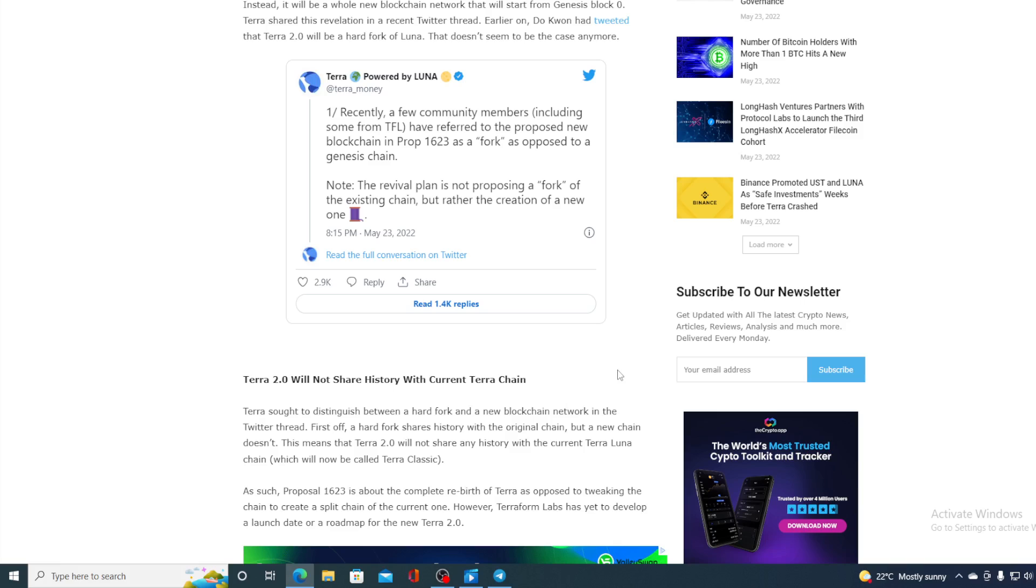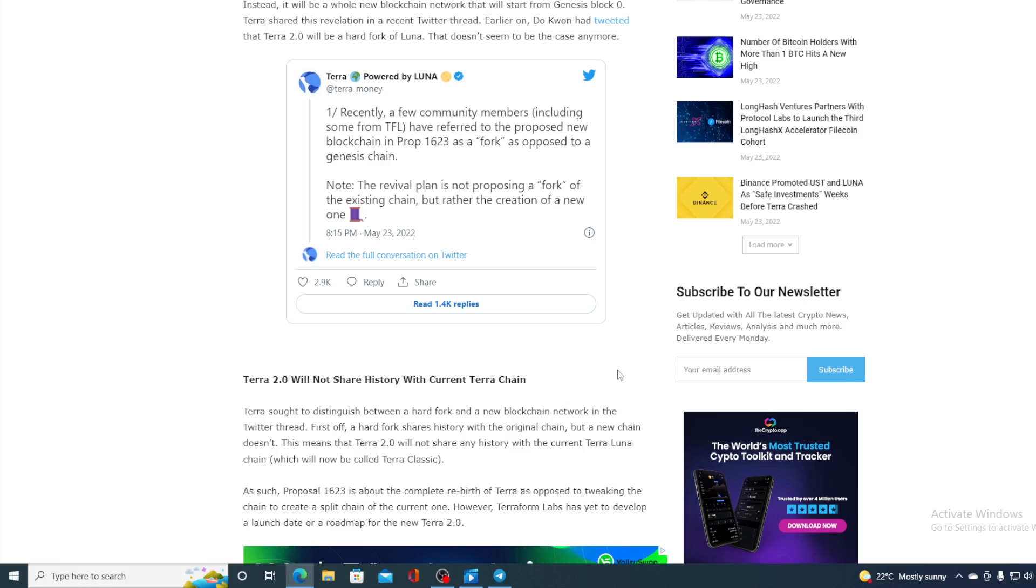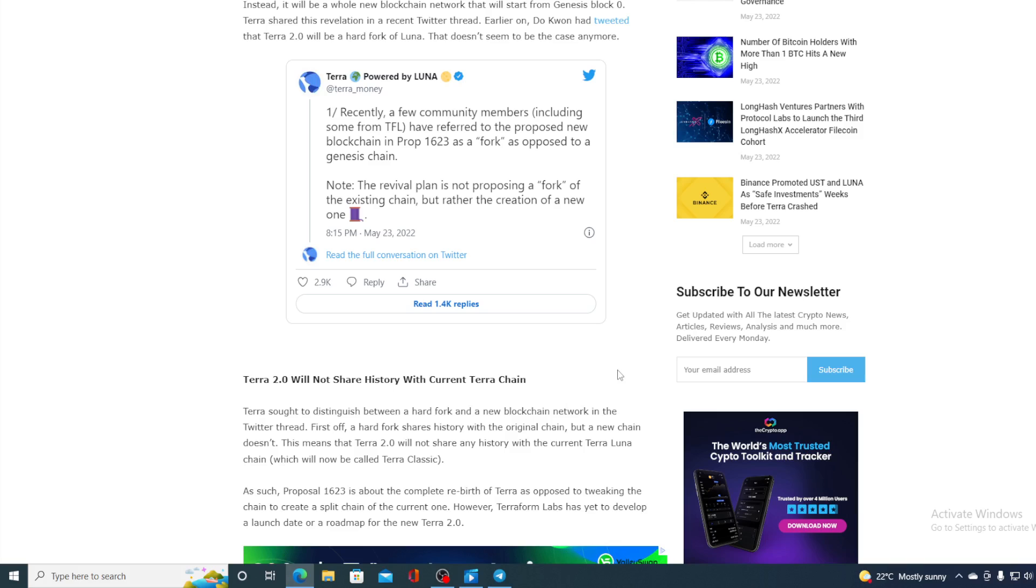First off, a hard fork shares history with the original chain, but a new chain doesn't. This means that Terra 2.0 will not share any history with the current Terra Luna chain. And this also means that all the debts that are on the existing Terra Luna's chain will now have to migrate to Terra 2.0 because with a hard fork only, they would be pre-existing on the new fork. Like this, they will need to do a migration.